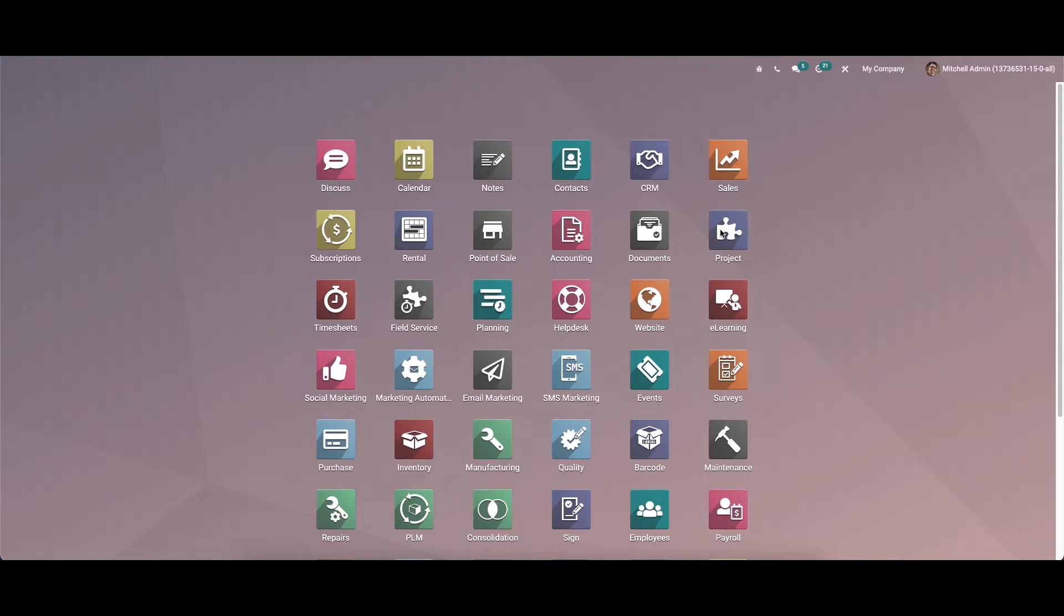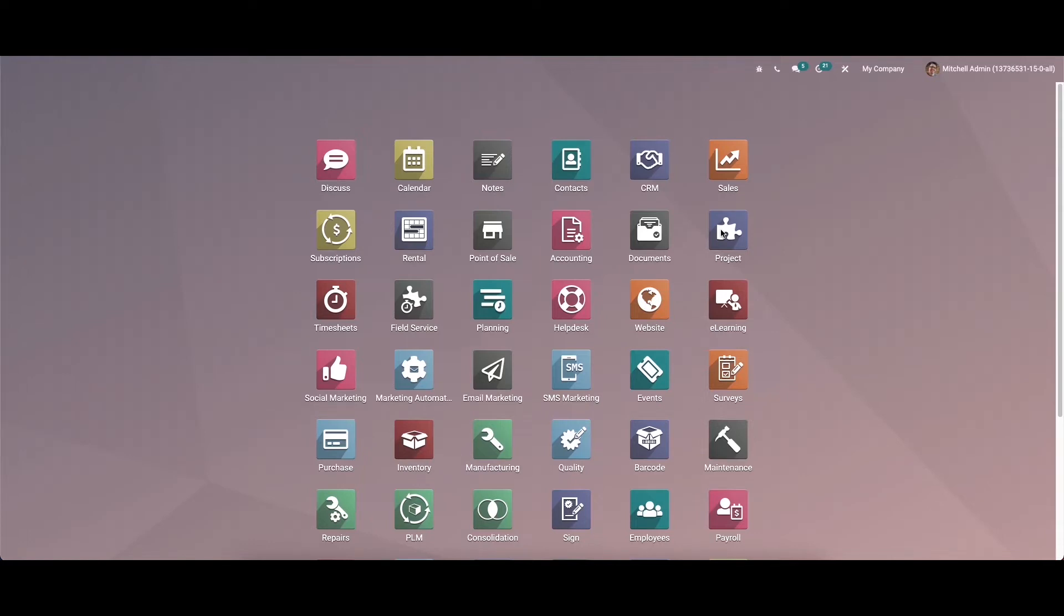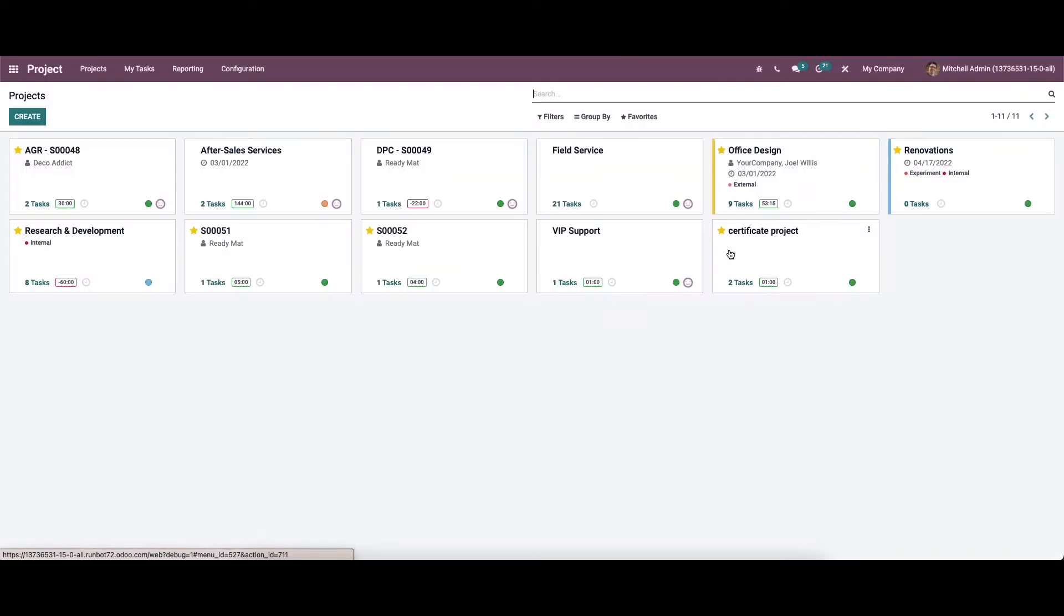To make the analysis much easier, we can assign a project into different stages according to what operation they are undergoing. So to get this feature, we can go to the project module and then to the configuration settings.